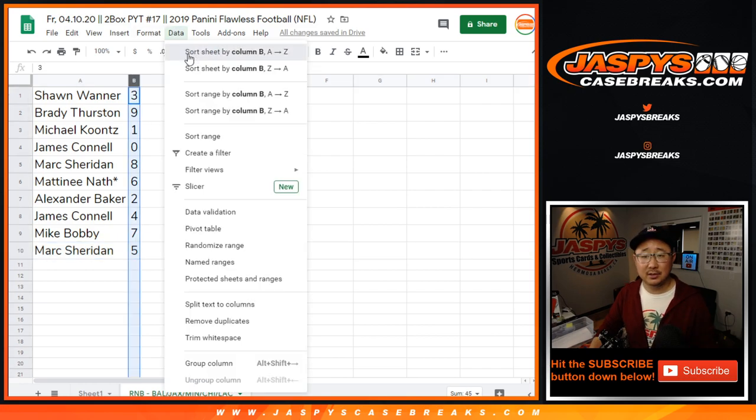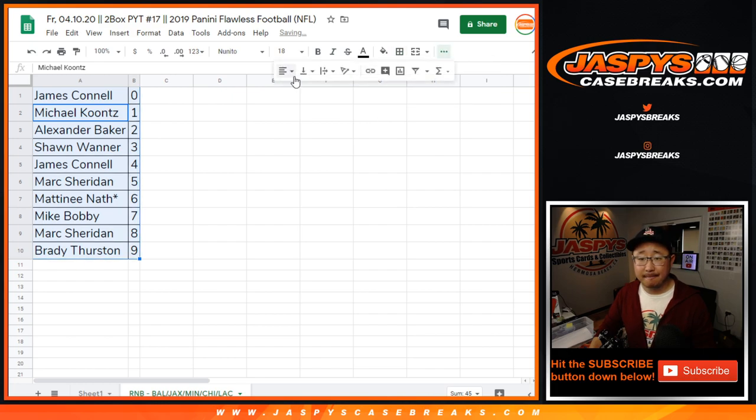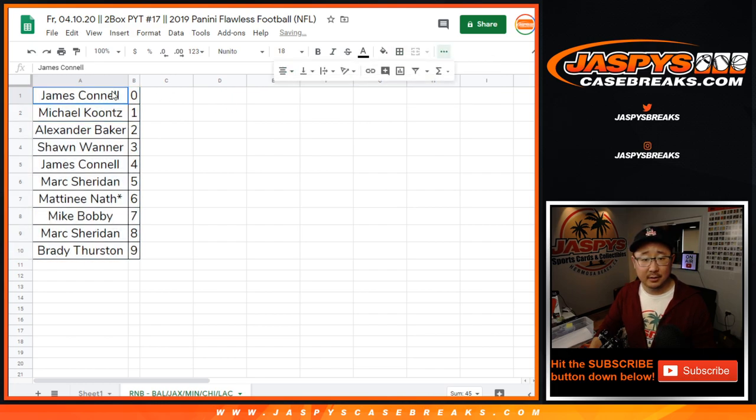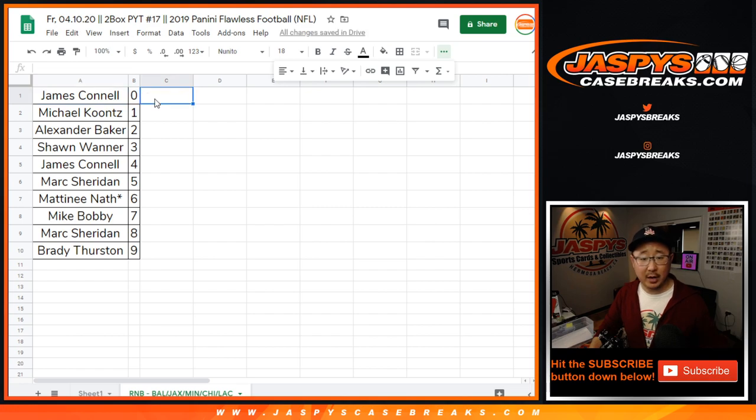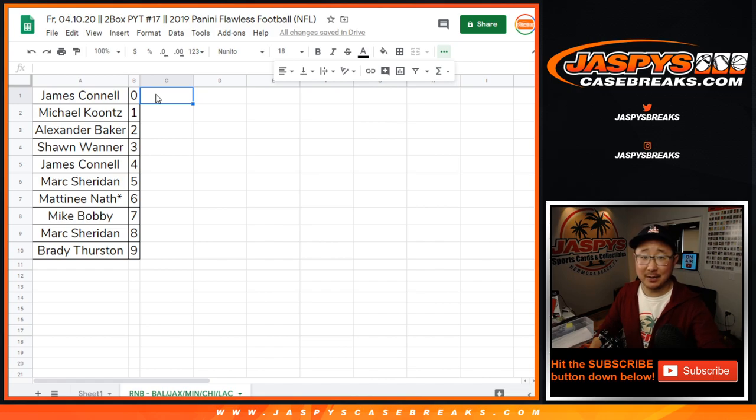Let's sort by column B by number. And there you have it. All right, so thanks for watching. Break will be in a separate video. Check it out, jaspescasebreaks.com.